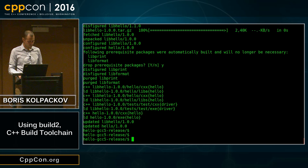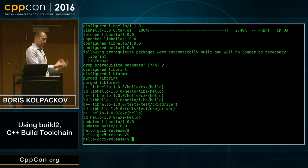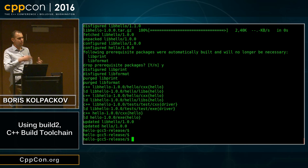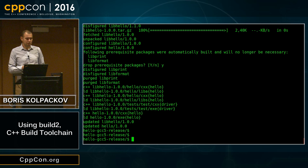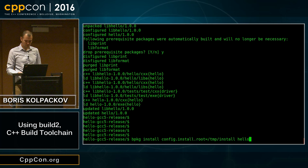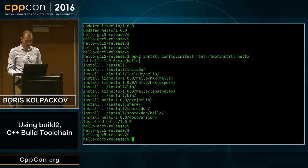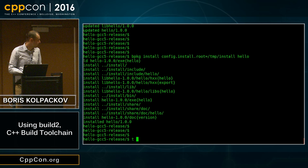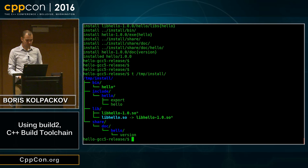Currently all our build results in this package manager configuration directory are not easily accessible by other build systems, such as Visual Studio. One way to export them is to use the install command. All we have to do is specify where to install things. The result has a standard Unix-y install structure: executables in bin, headers in include, libraries, and so on. But you can always customize it to your liking.